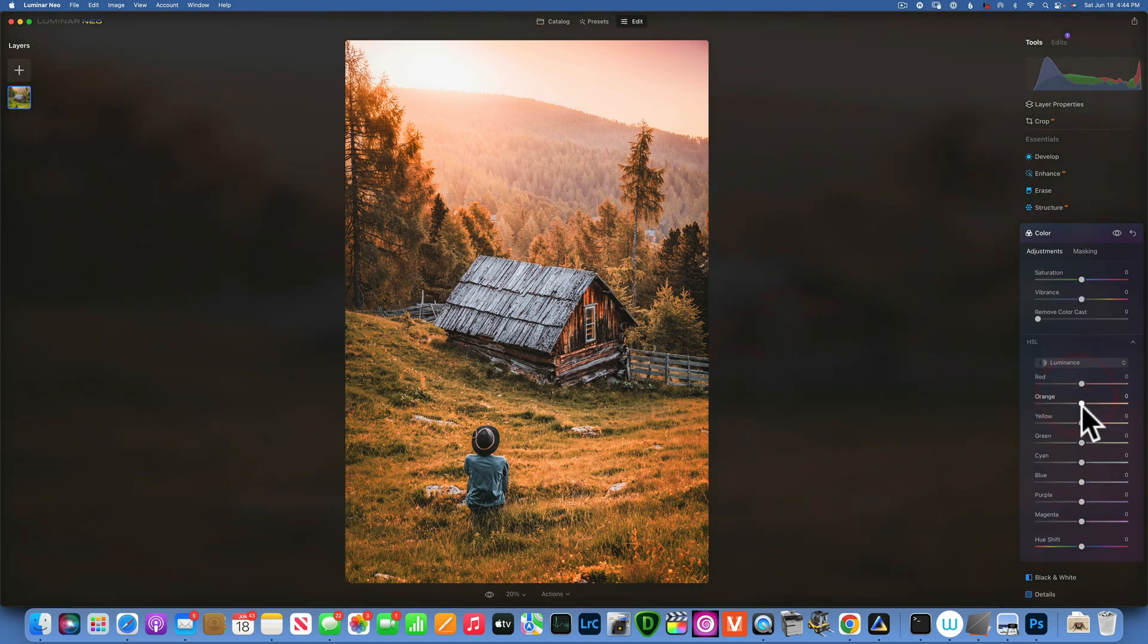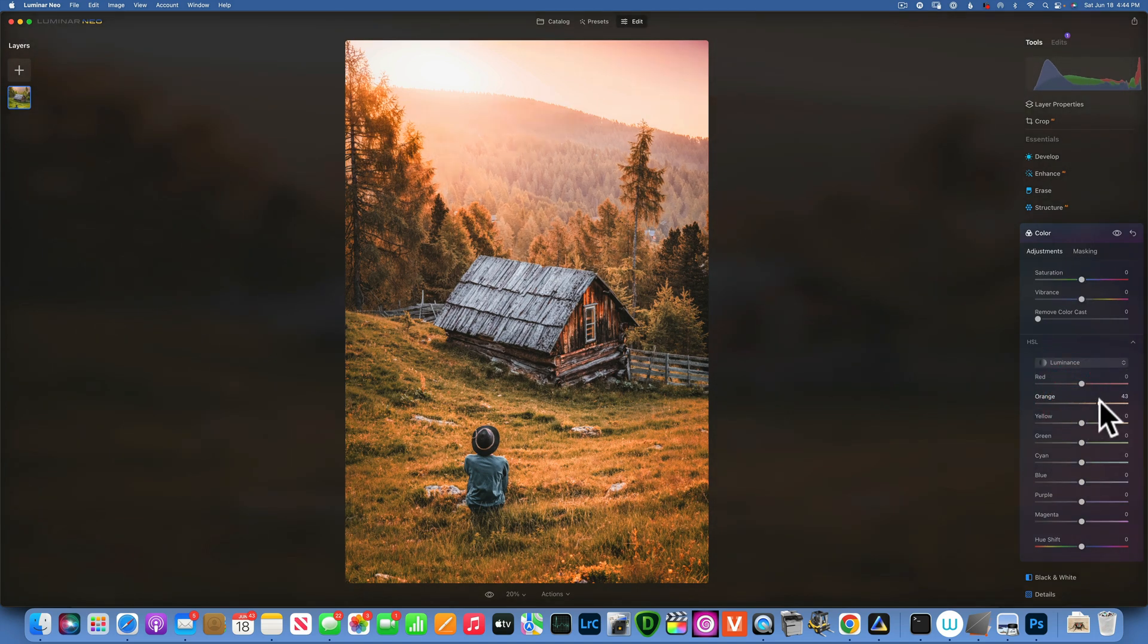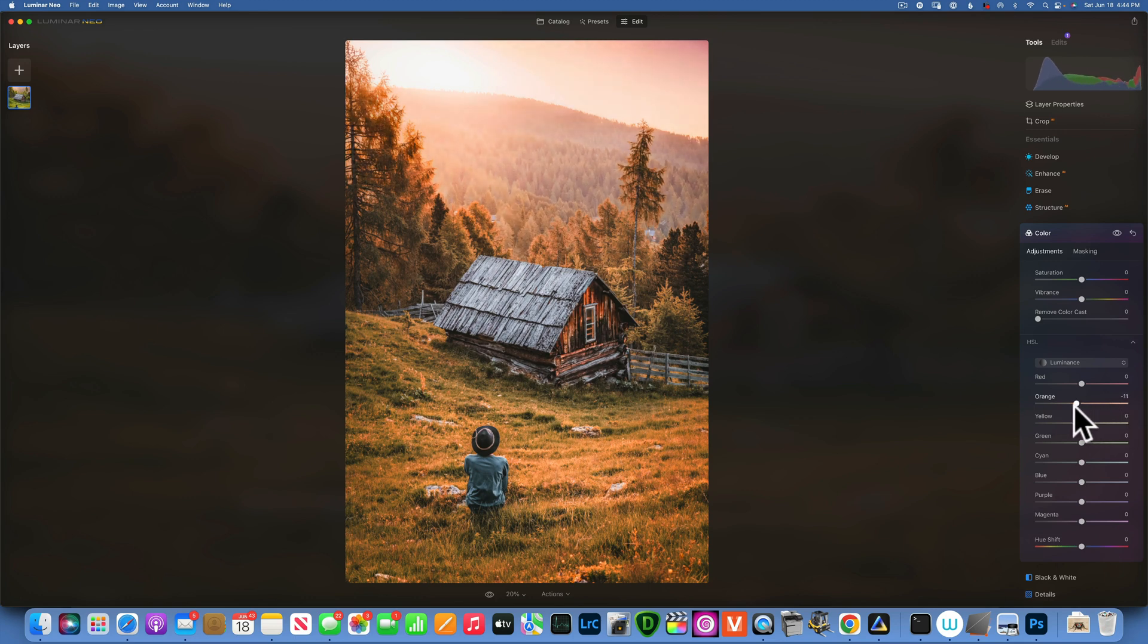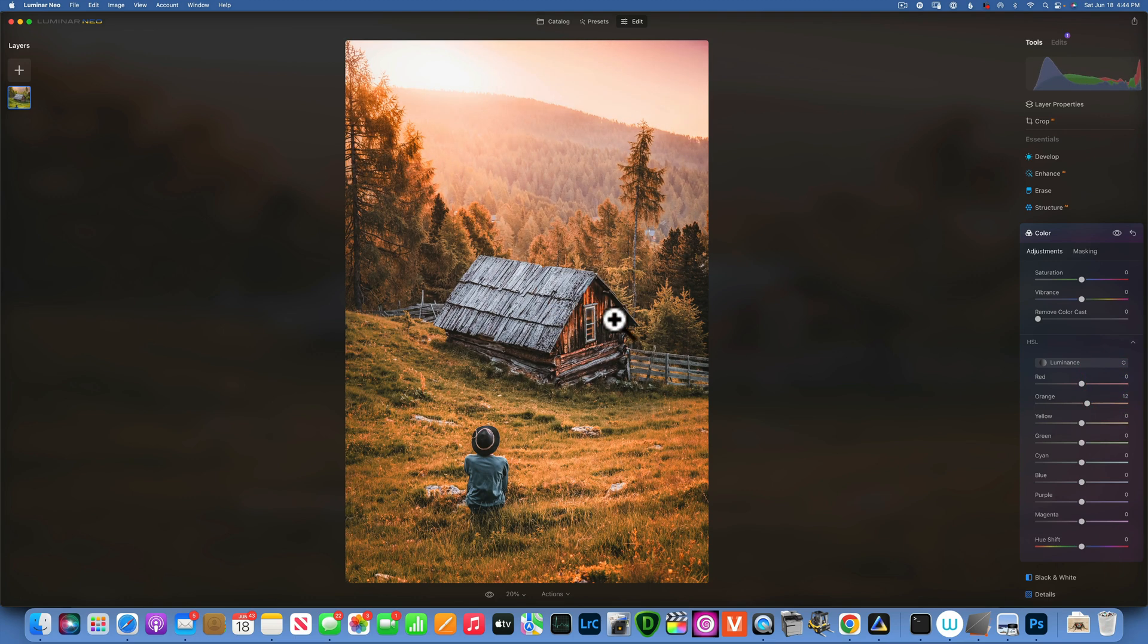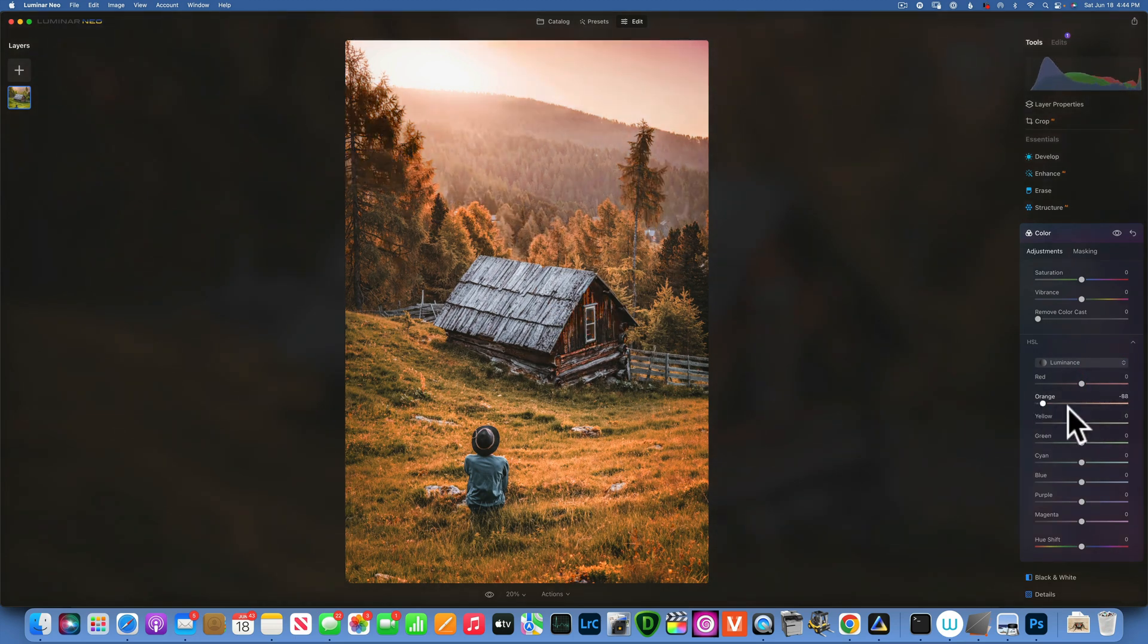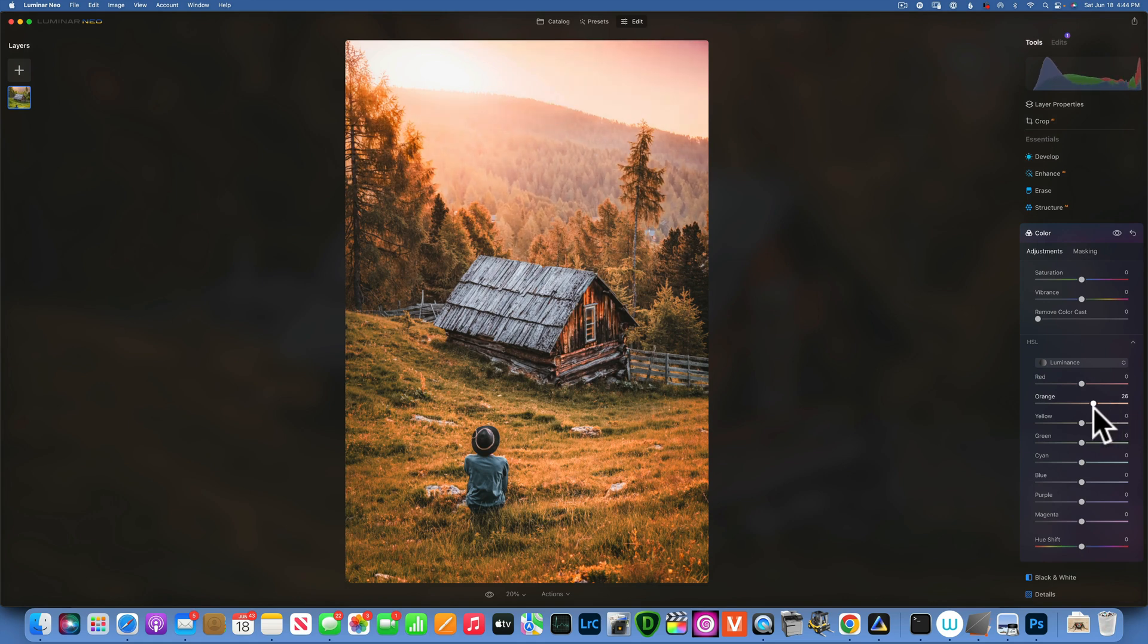Then I want to go to luminance. And let's see. I want to brighten the oranges because this affects, look at the cabin over here. You see how that brings it up a little bit. So I want to brighten the oranges but break down the yellows a little bit and the greens.